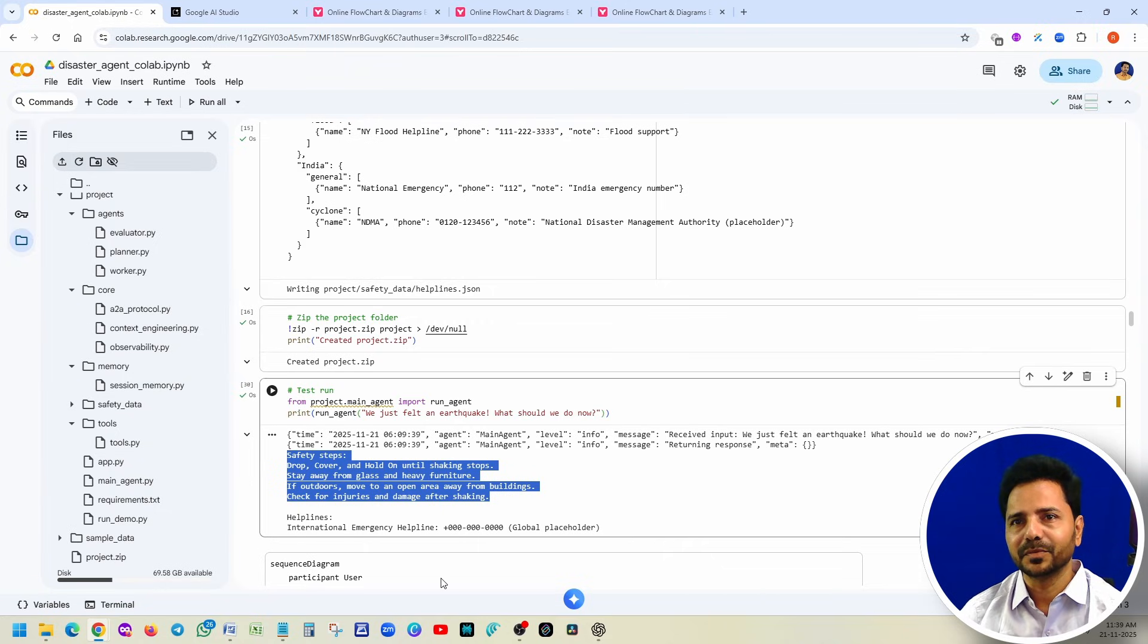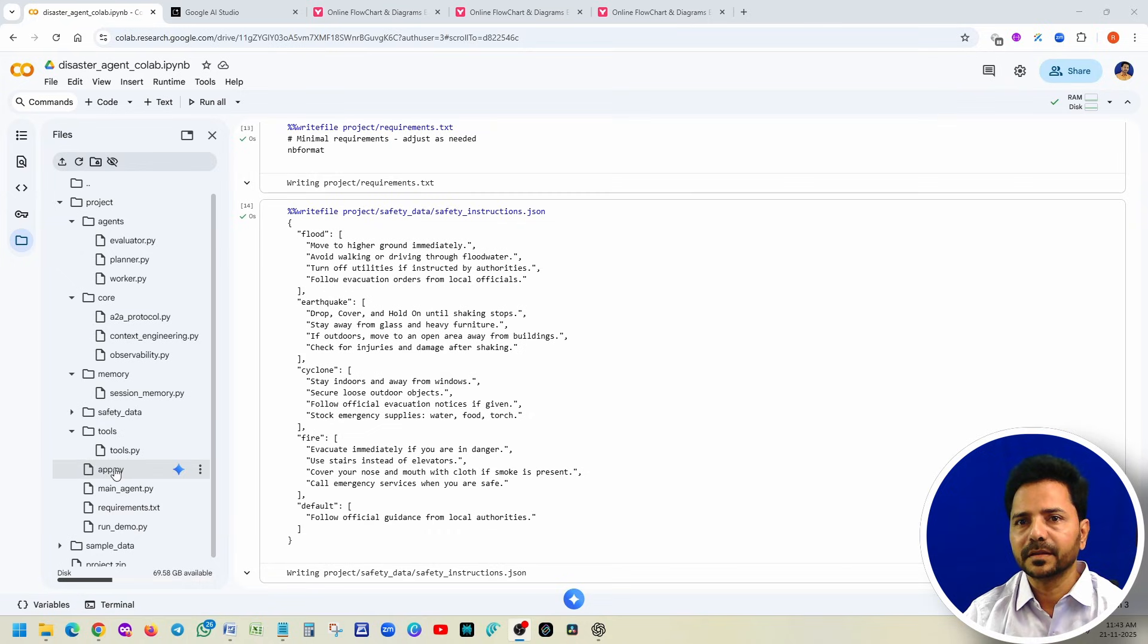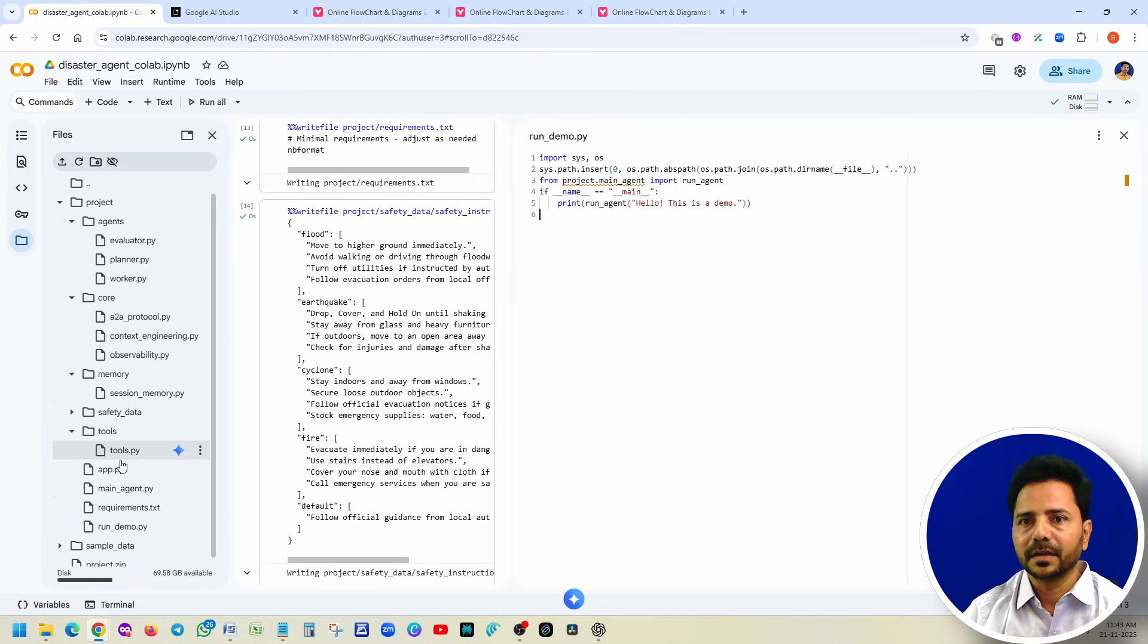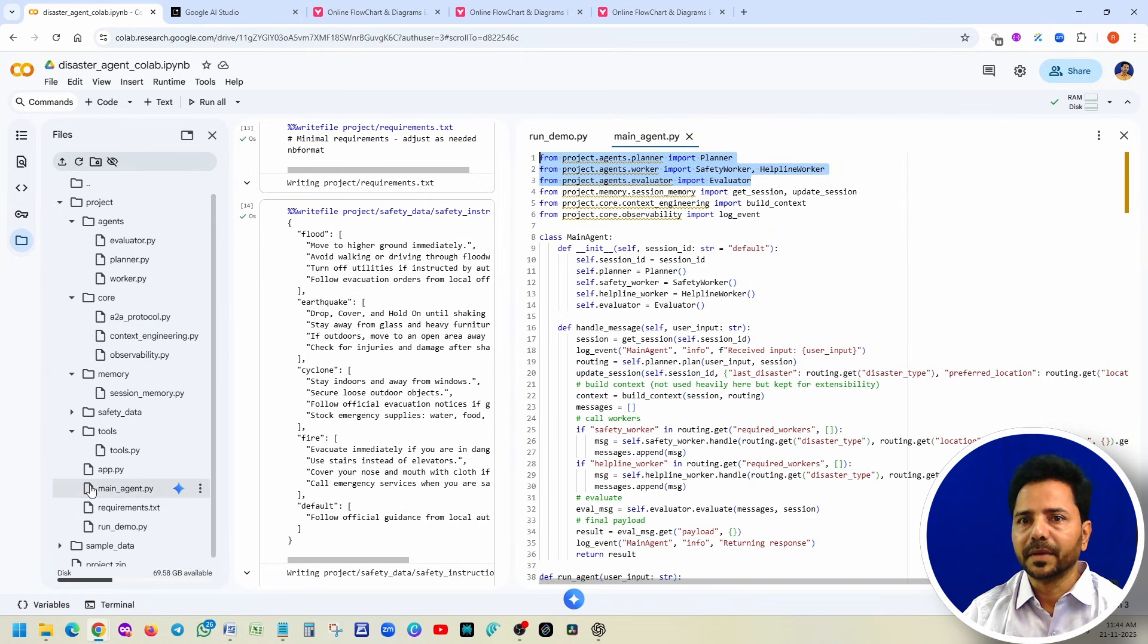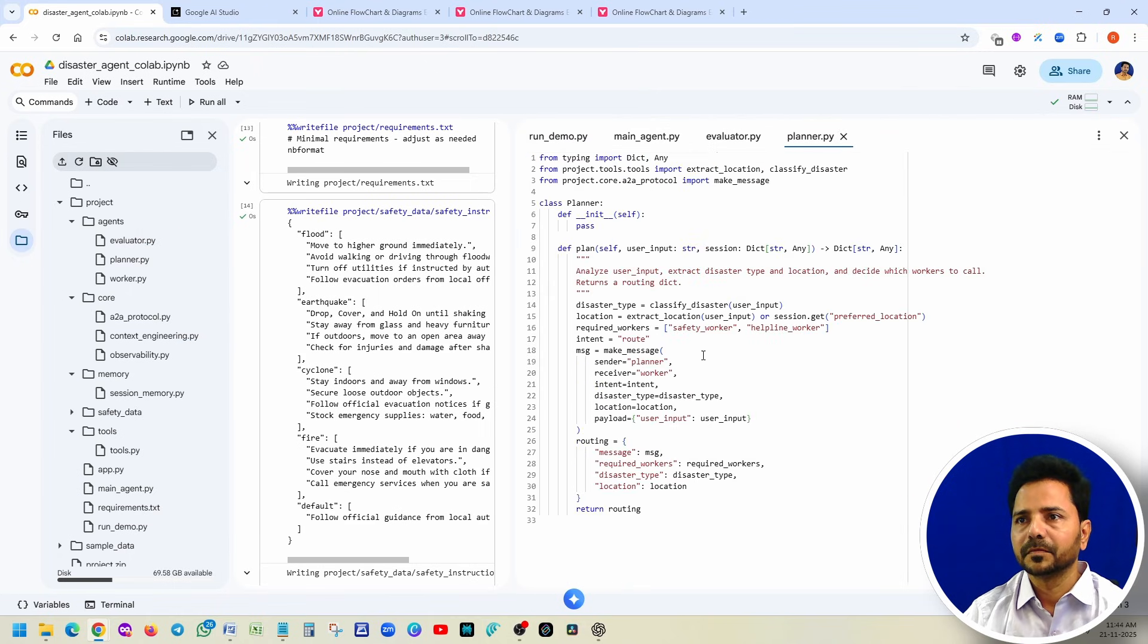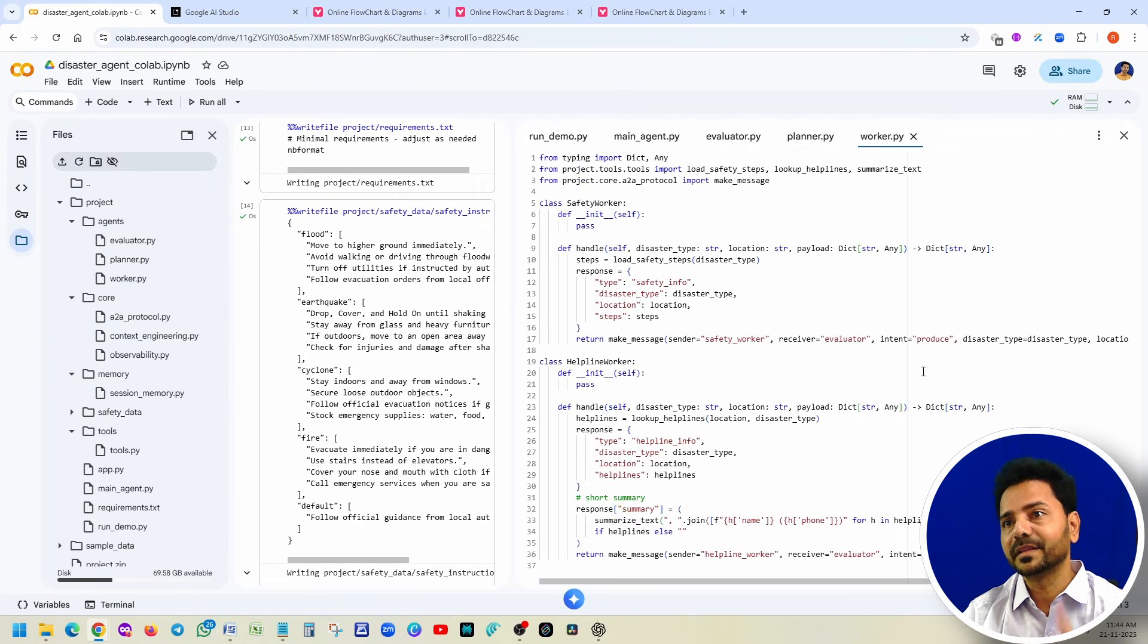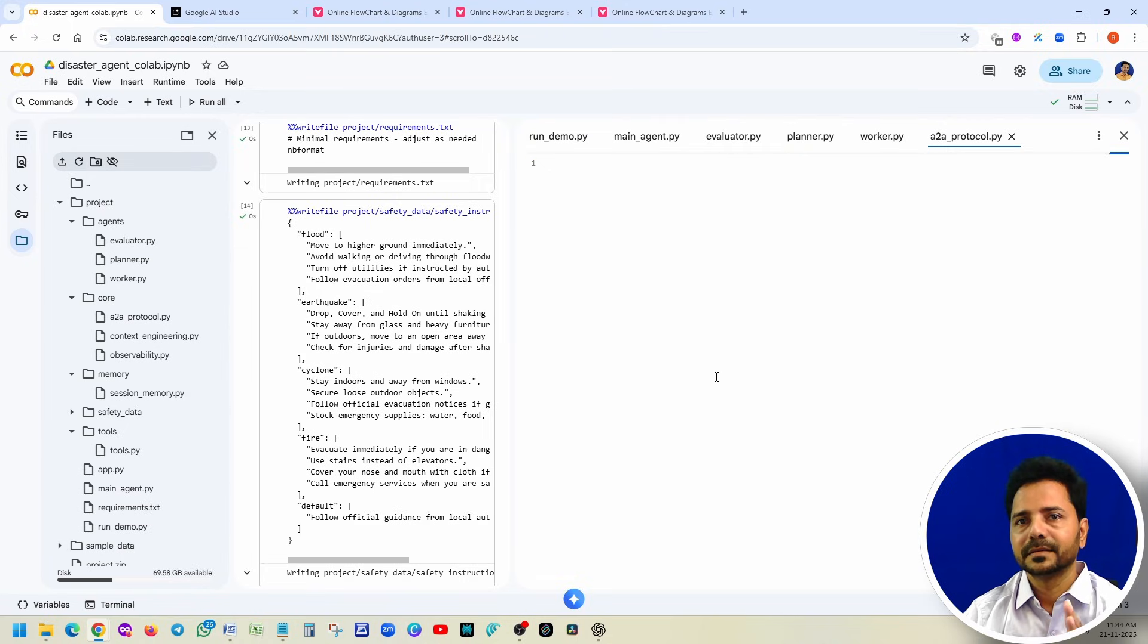All right, with this note we completed our coding. And I want you to understand the whole code by using the help of Gemini AI and ChatGPT. Let me explain this project structure one more time for better understanding. So whatever you are seeing right, run demo, this is the one which we are running. Just now we ran right, with all the test cases. Here, actually once you ran it, there are basically five agents there. This is the main agent, and you can notice that all the other agents we defined it here.